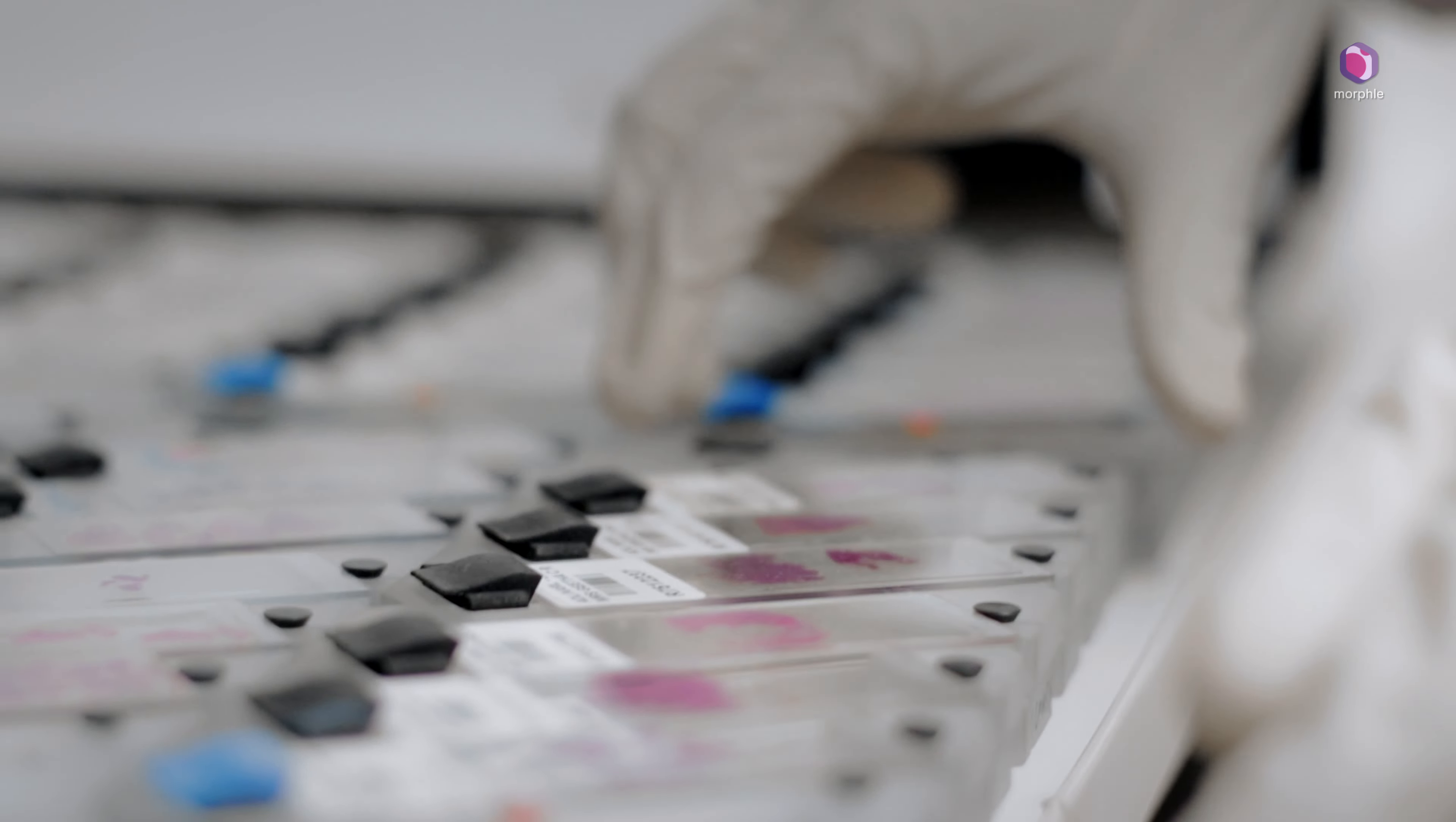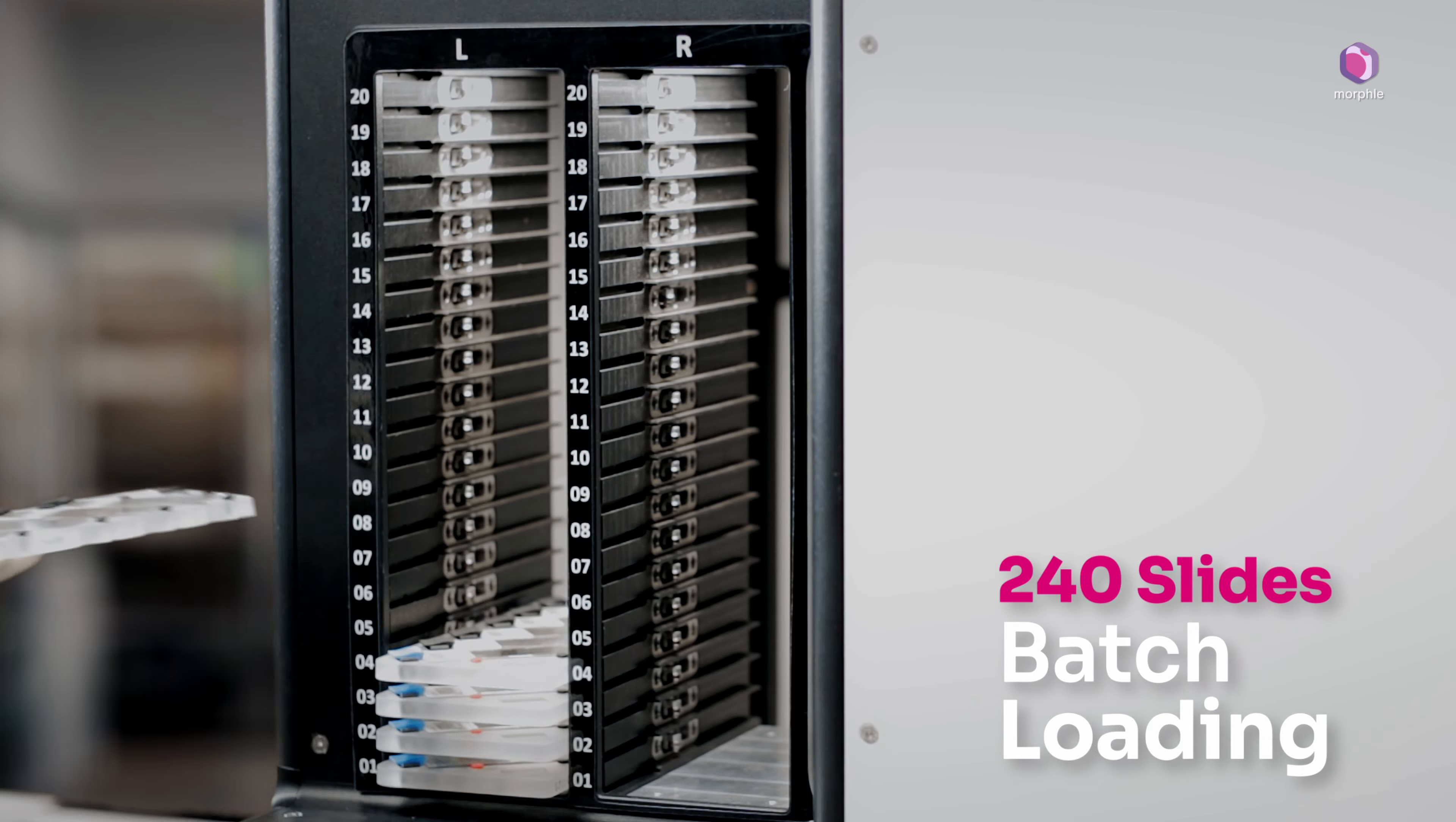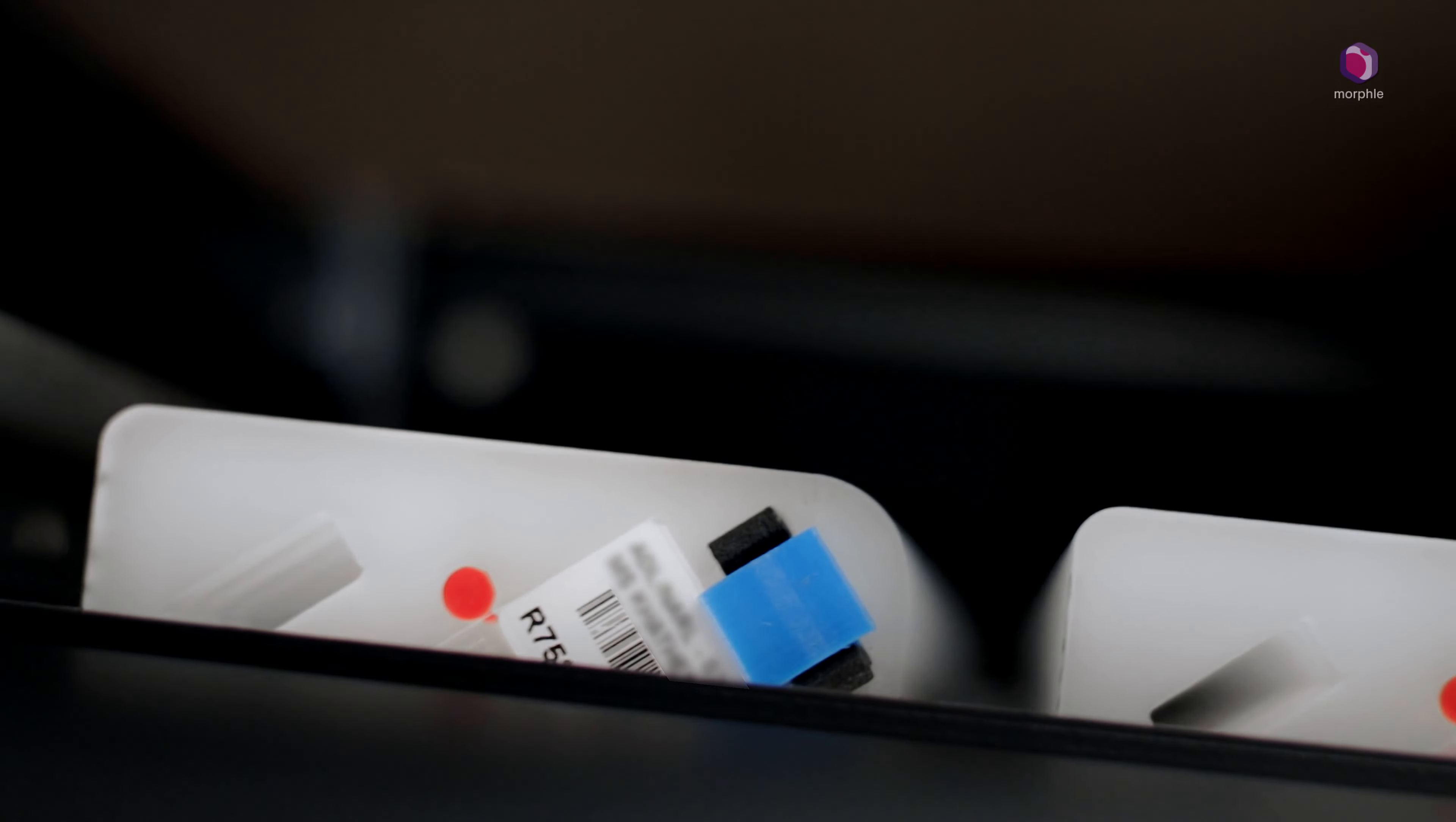Six slides can be placed onto each carrier plate. 40 such carrier plates can be loaded onto the scanner by simply pushing them onto the rack.